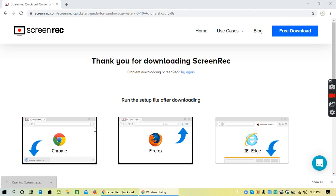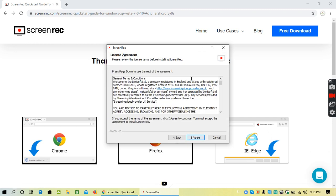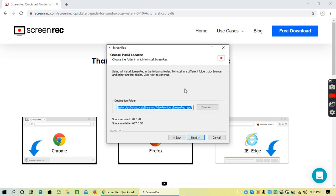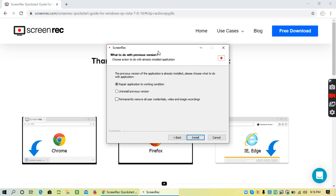It will automatically start the installation. Click on next, click on I agree, and don't change the path. Keep this path as the local path wherever it wants to install, then click on next again.